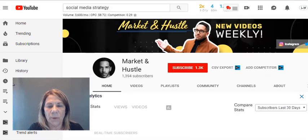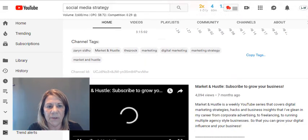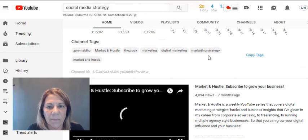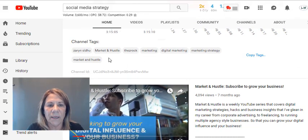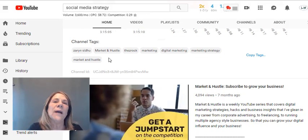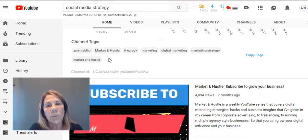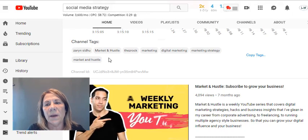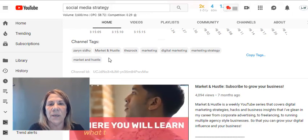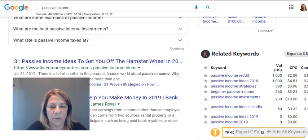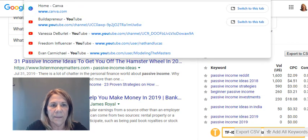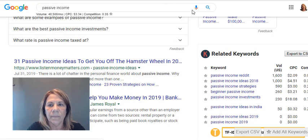I'm going to go into one of the top results — a channel called 'Market and Hustle' — to see their channel tags. They have 1,300 subscribers. Scrolling down I can see their tags: 'marketing strategy,' 'Market and Hustle.' Their channel description says it's a weekly marketing YouTube series where you learn what to do and how to do it. Now I'm going to show you where you actually put these keywords in your channel.